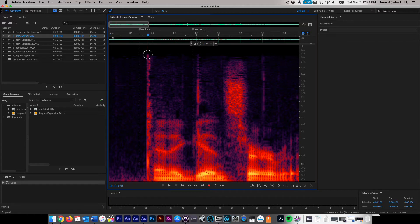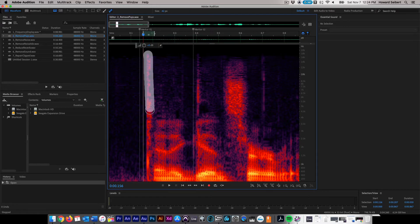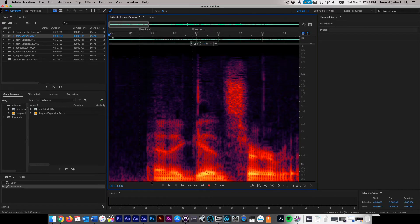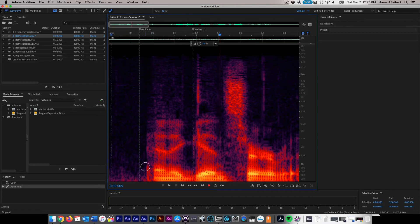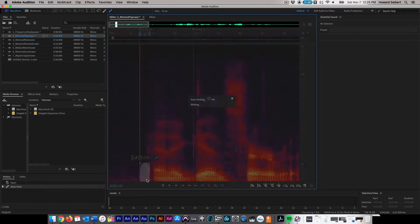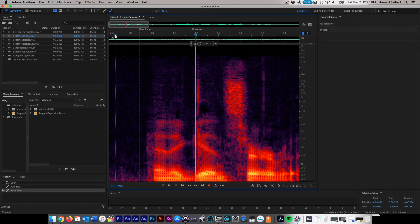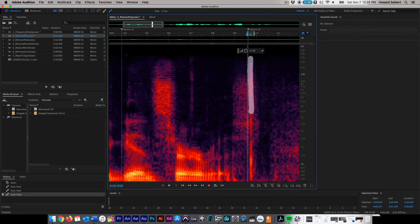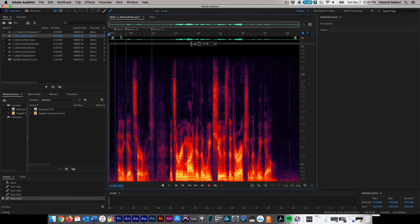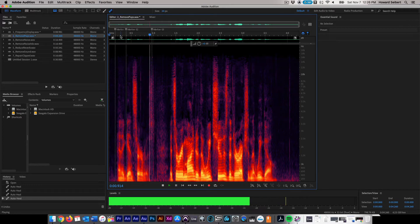Next, start at the top of the pop and paint your way down to the bottom by holding down the left mouse button and drawing along the length of the noise. The sound will be removed once you let go of the mouse button. Clean up any missed areas and the pop will be completely removed from the track. Repeat this process as necessary until all clicks and pops are gone from the audio.